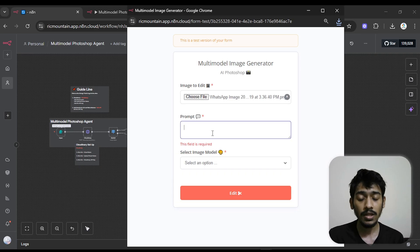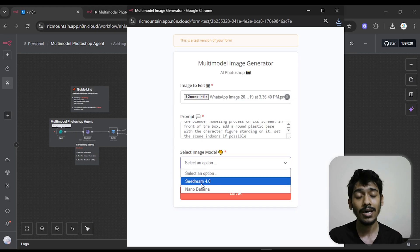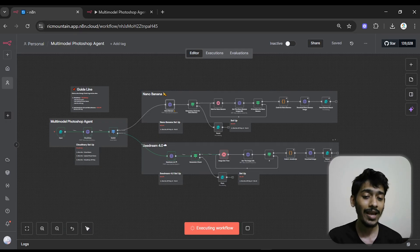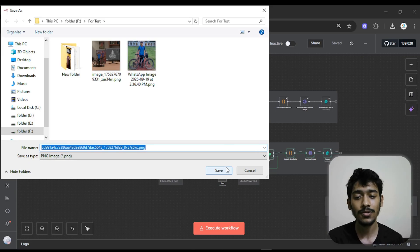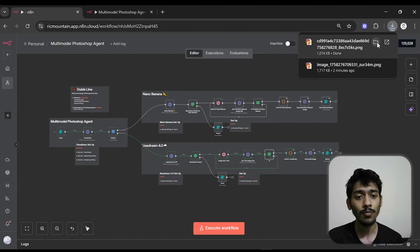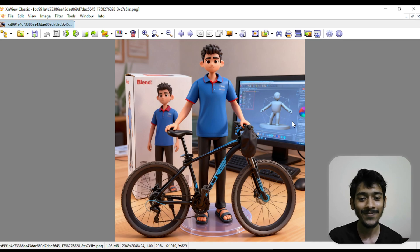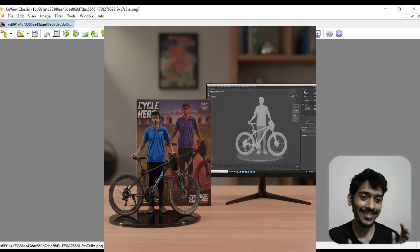I enter the exact same prompt and in 'Select Image Model' I choose Seedream 4.0, then click Edit. You can see it's started working with Seedream 4.0. After it finishes I save and open the image — it's really cool, but the result is more realistic than what I actually needed.